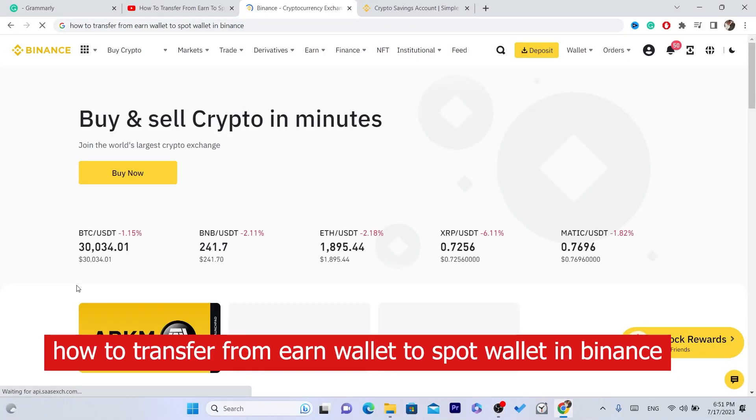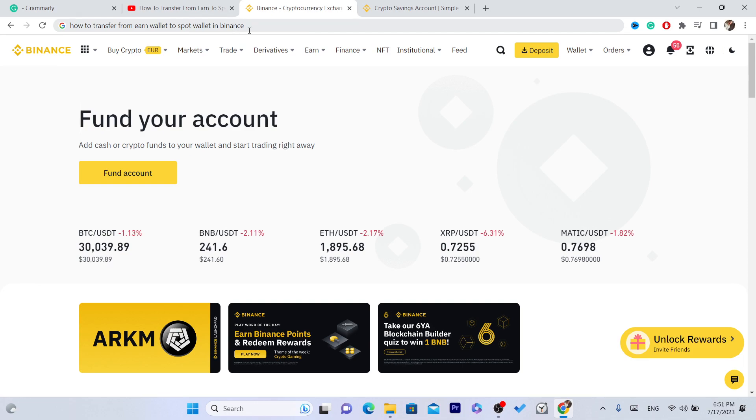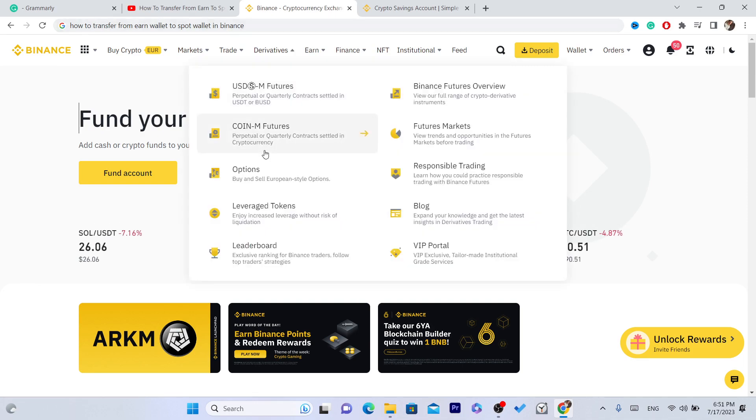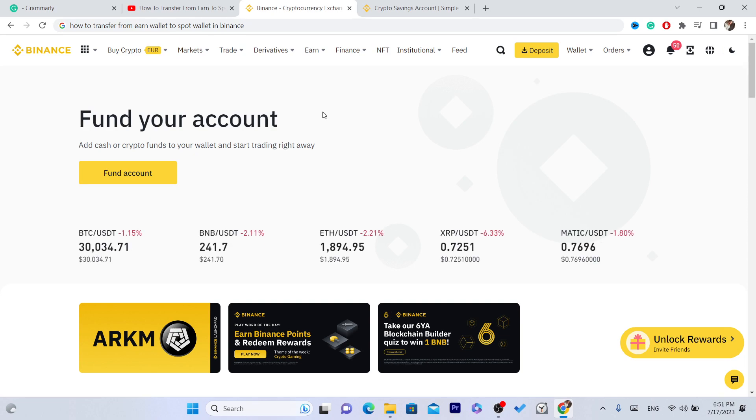What's up guys, today I'm going to be showing you how you can transfer from earn wallet to spot wallet in Binance. The first thing you need to do is log in to your Binance account.